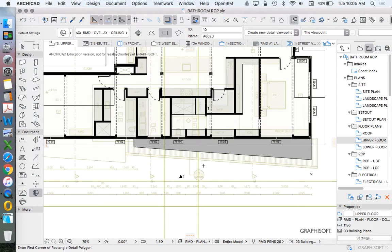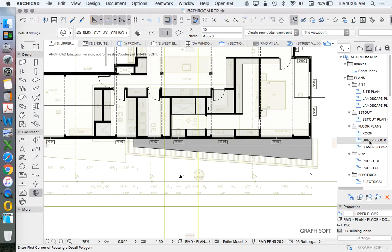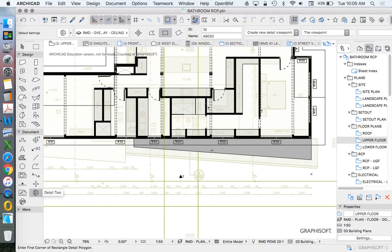The other option is to take a trace reference of our floor plan with a detail marker and use a new detail marker to create one for our reflected ceiling plan.